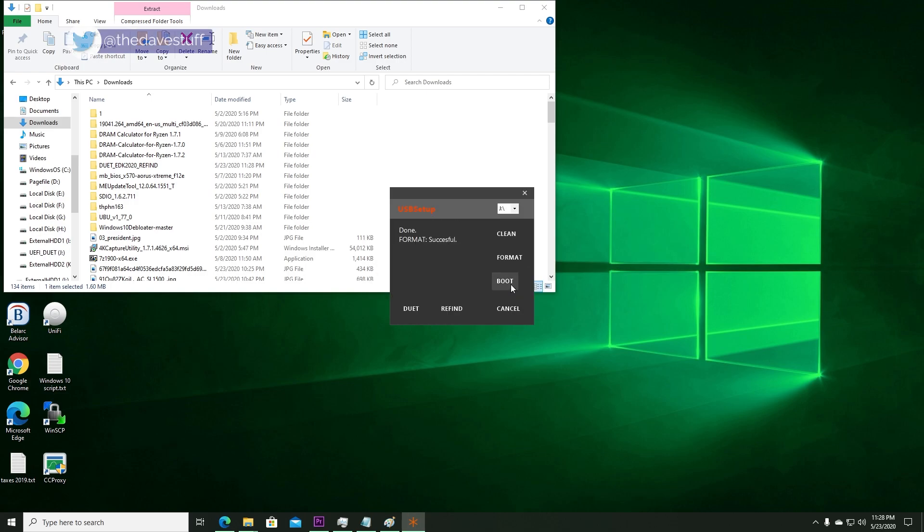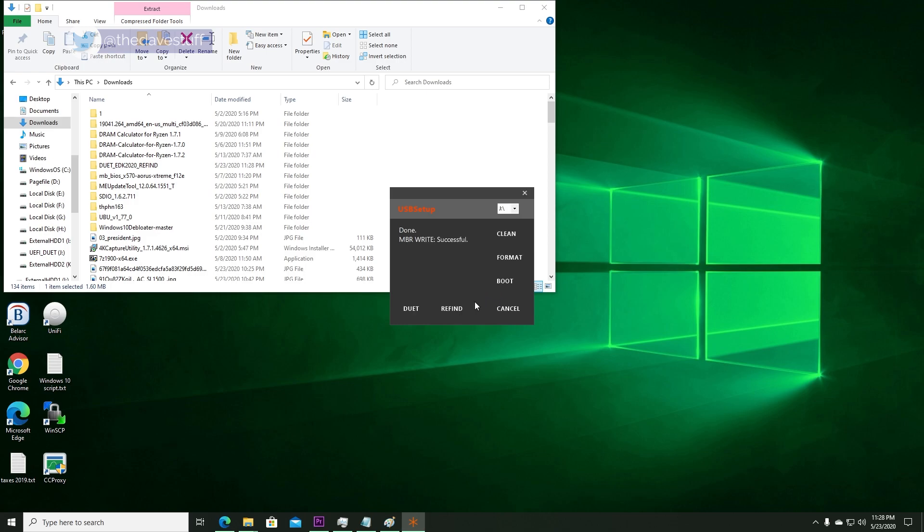Make the selected drive bootable by clicking on boot. Then copy the required DUET files by clicking on DUET.